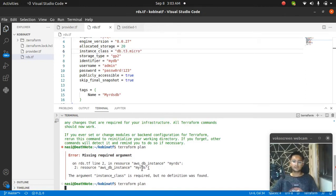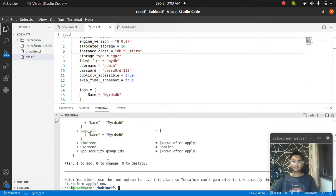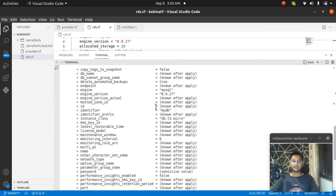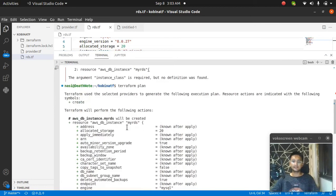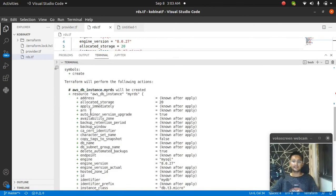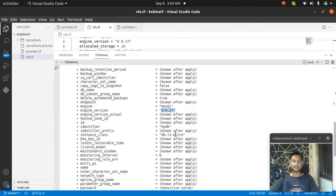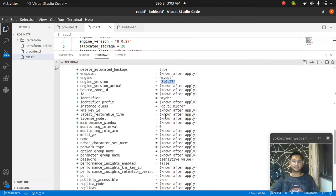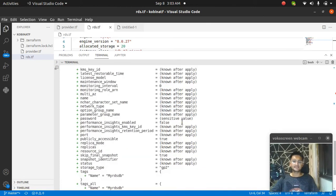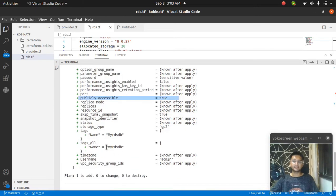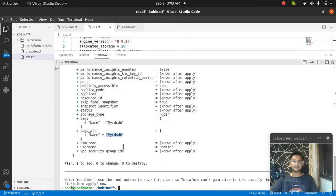Now it will not show you an error. It says one resource is going to be added. If I show you the plan clearly, you can see the RDS database with storage of 20, engine is MySQL, version is 8.0.27, this is the instance class, it is publicly accessible and the name tag is this.